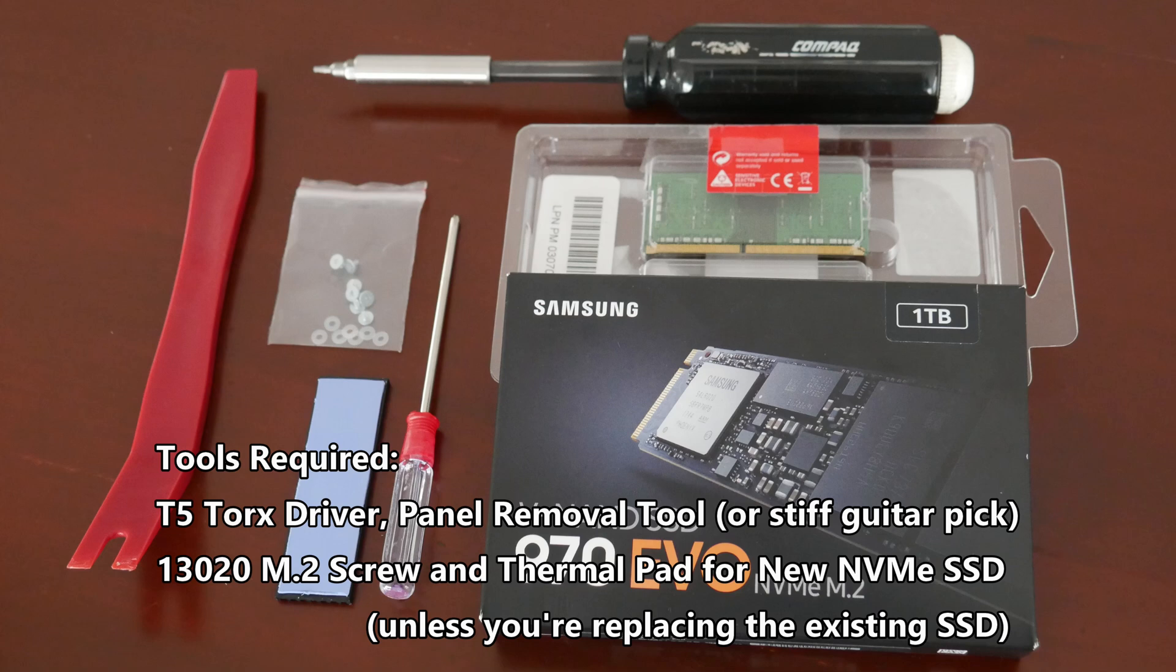Alright, I got my new XPS 15 9500 in frost white. I'm going to unbox this bad boy, add an SSD to it, and upgrade the RAM. Let's check it out.